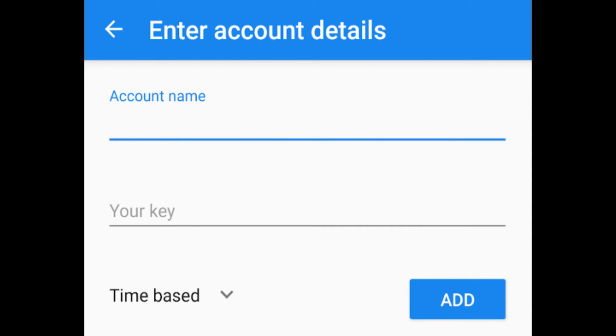Choose Rectangular Snip and save the screenshot to a secure location you will remember later. This is crucial in case a malfunction happens to Google Authenticator or the Coinspot application.